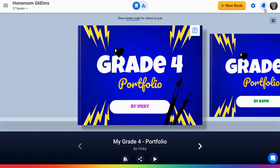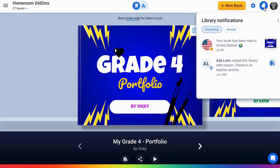If you do have it on, you will be able to see all student comments in the notification panel in your library.